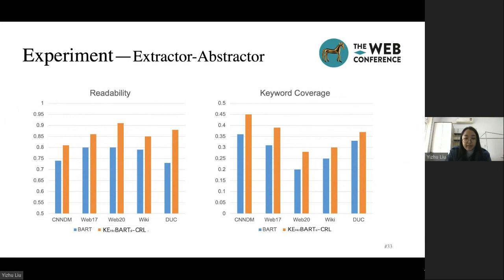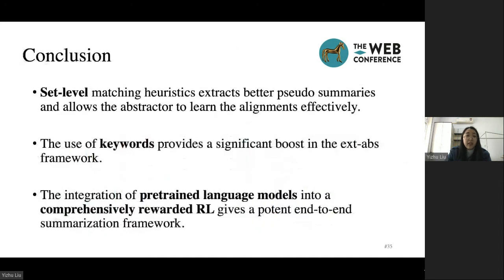This indicates our proposed methods can improve BART by capturing salient and more aligned information. In conclusion, to improve the alignment between encoder and decoder, we adopt the extractor-abstractor framework. We design a set-level matching heuristics to extract better pseudo-summaries and allow the abstractor to learn the alignments effectively. We propose a keyword-based extractor to provide a significant boost in the extractor-abstractor framework. The pre-trained language models and reinforcement learning can enhance the end-to-end summarization framework. That's all. Thank you for listening.